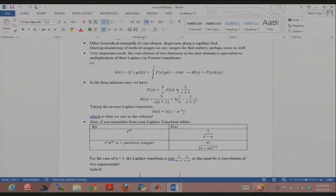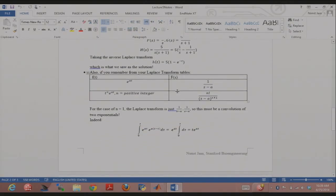If I take the product, do a partial fraction decomposition, and then take the inverse Laplace transform, I get exactly what you get from the differential equation. Another thing we've seen with Laplace transforms: those tables used to annoy me, but e^(at) maps to one entry and some other-looking function maps to another — those are the standard Laplace transform table entries.